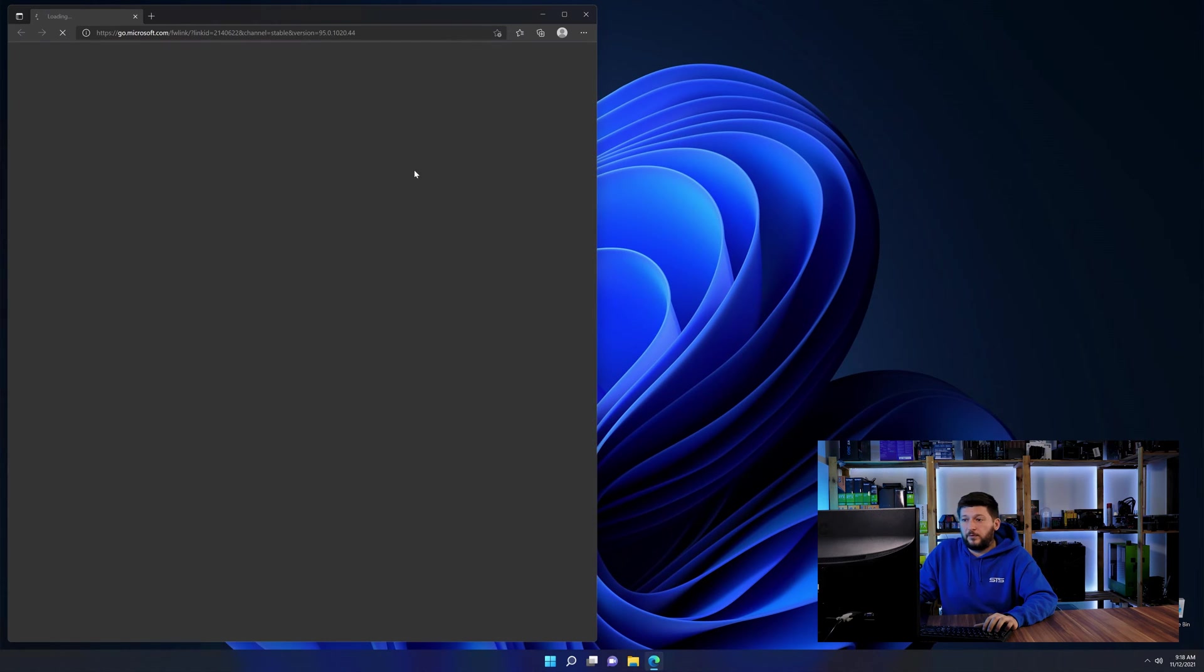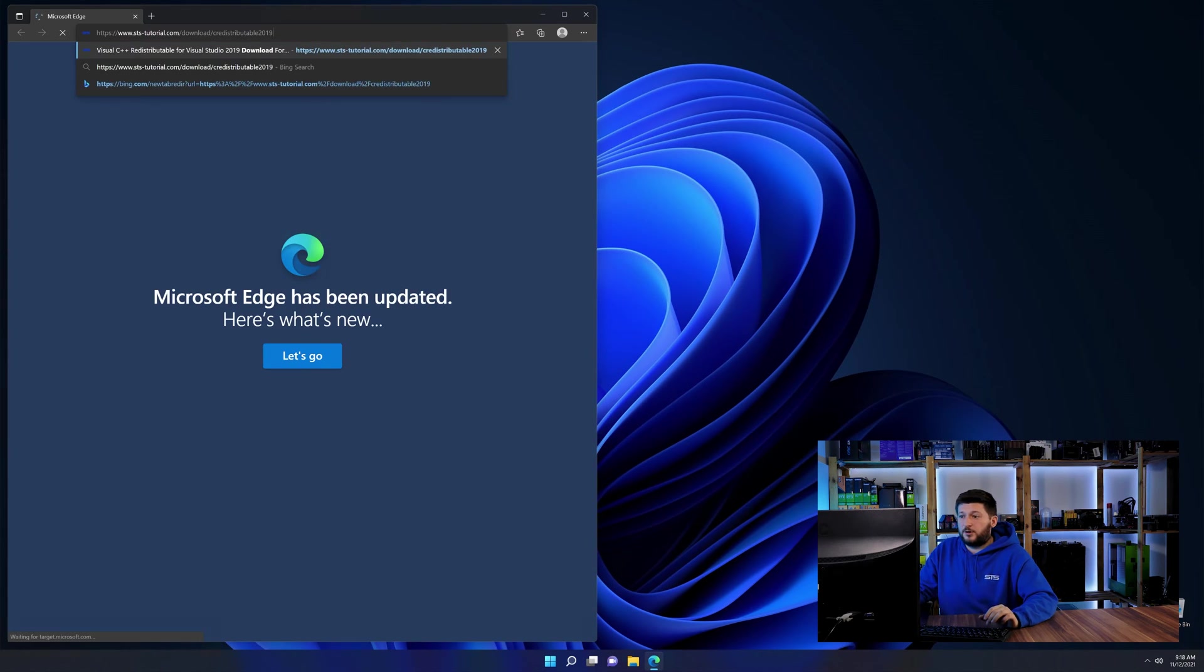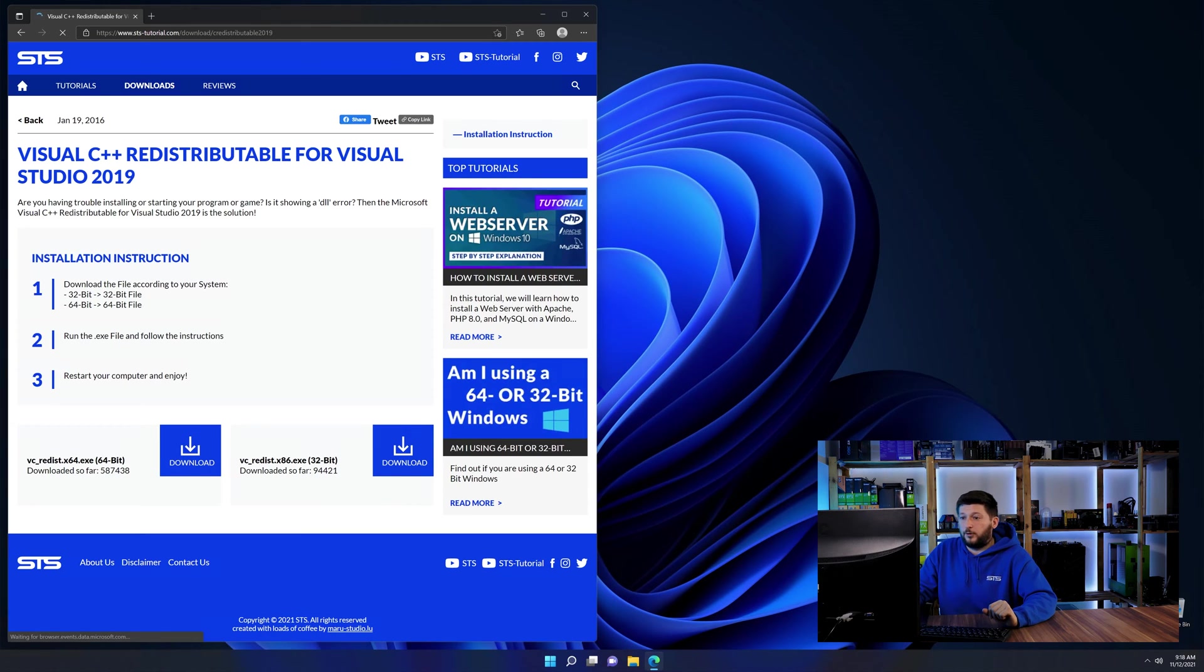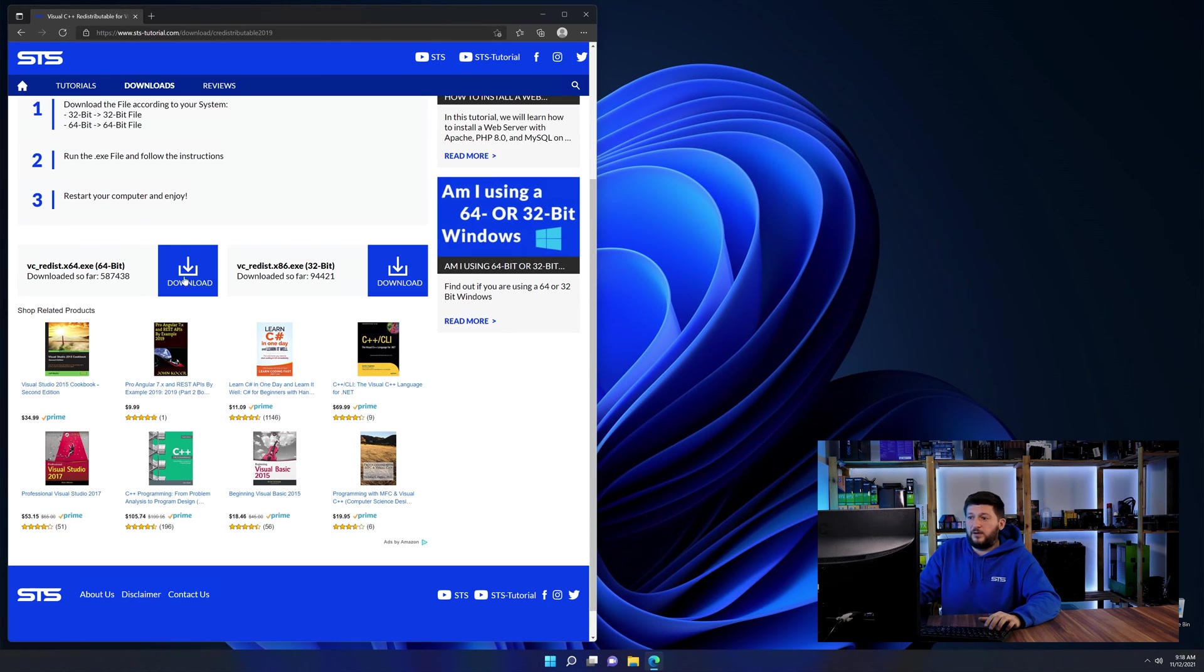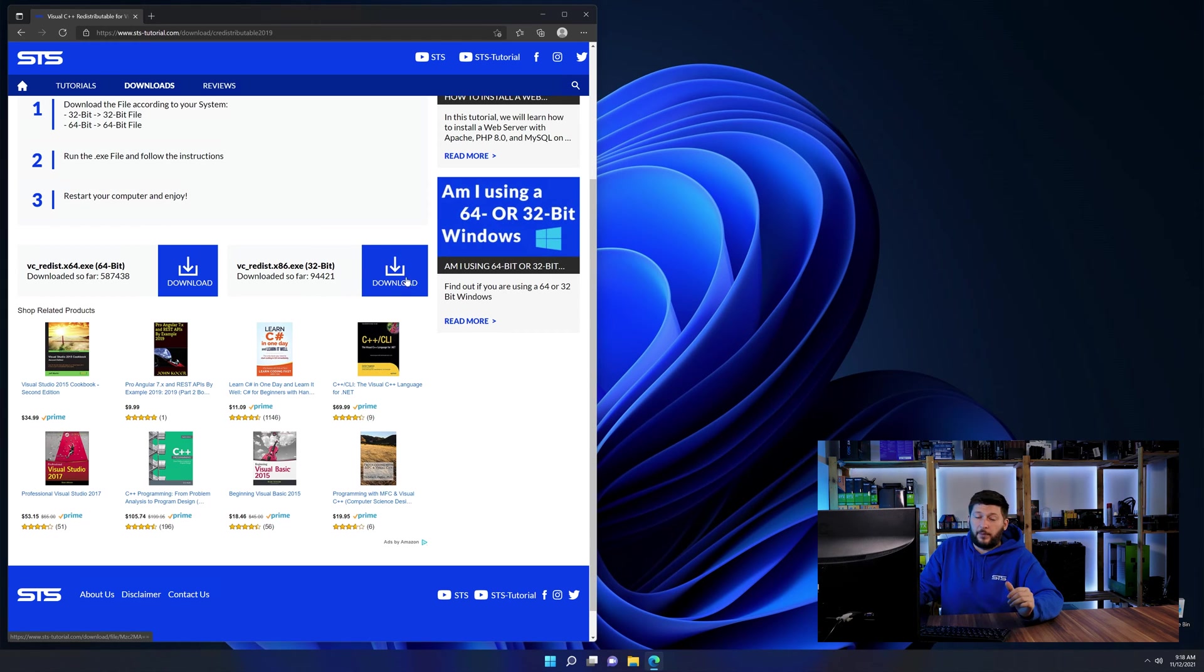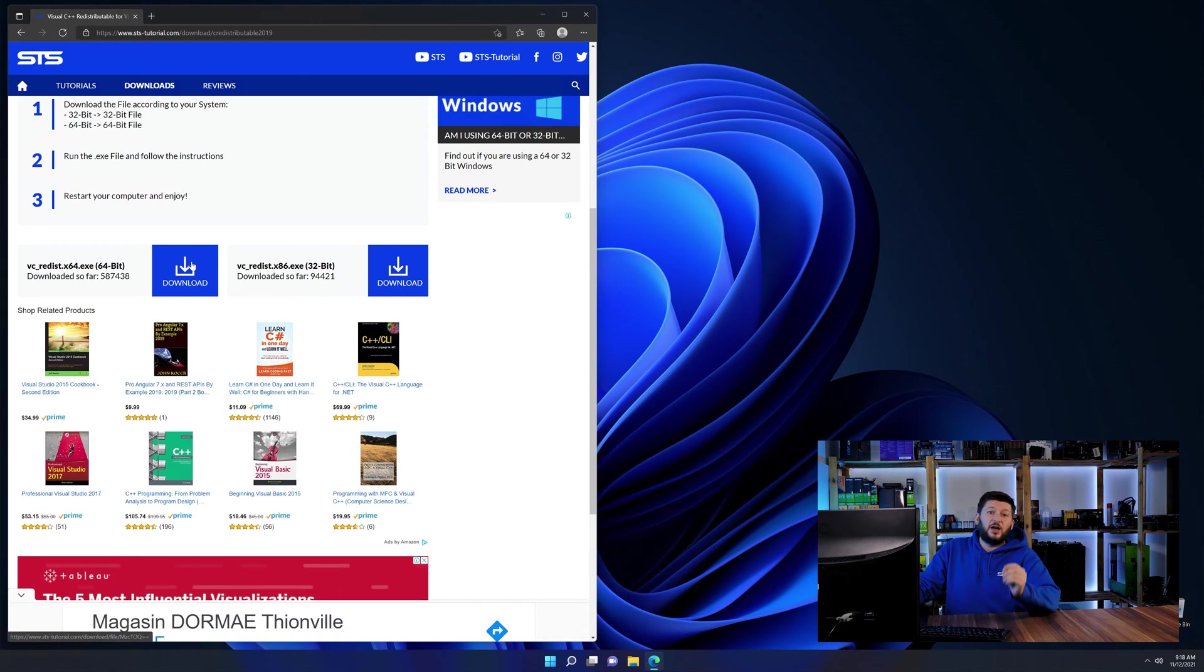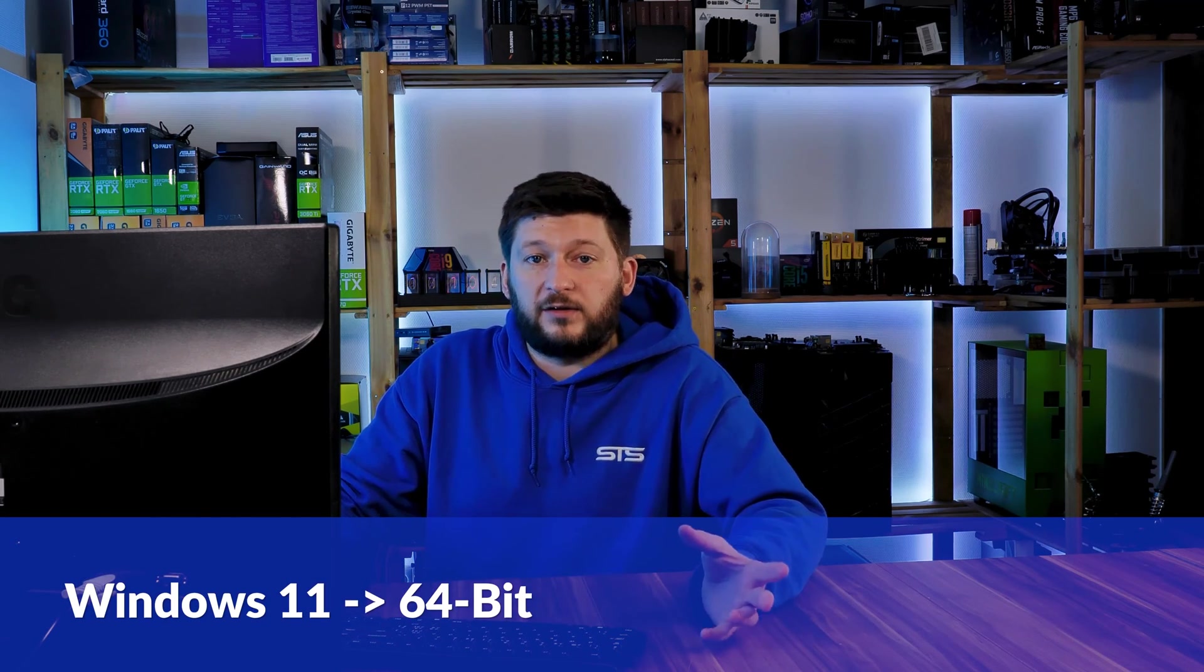So, let's go back to our website with the method two link in the description or the i symbol in the upper right corner. Here again, scroll all the way down until you see the download section and download the package according to your Windows. If you are running Windows 11, it's 64-bit no matter what.